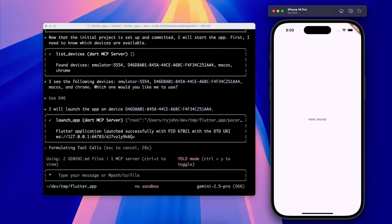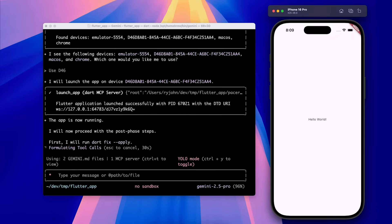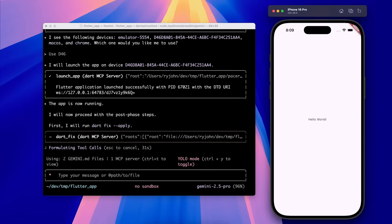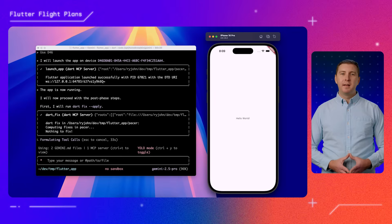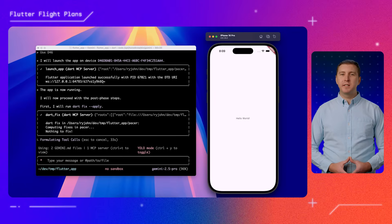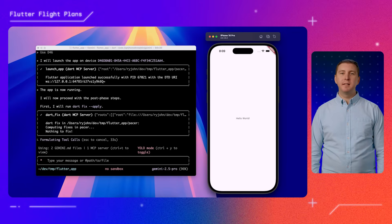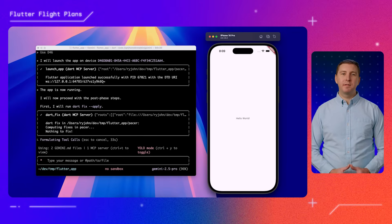When it's done with the first phase, Gemini can choose to launch the app for me using the MCP server. Now that phase one is completed, let's let Gemini implement the rest of the phases in our plan.